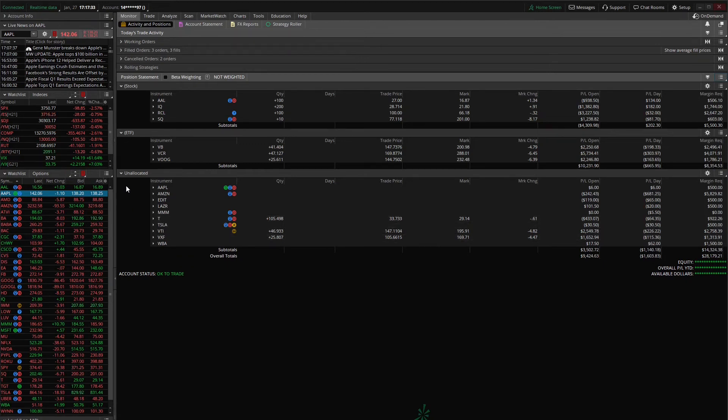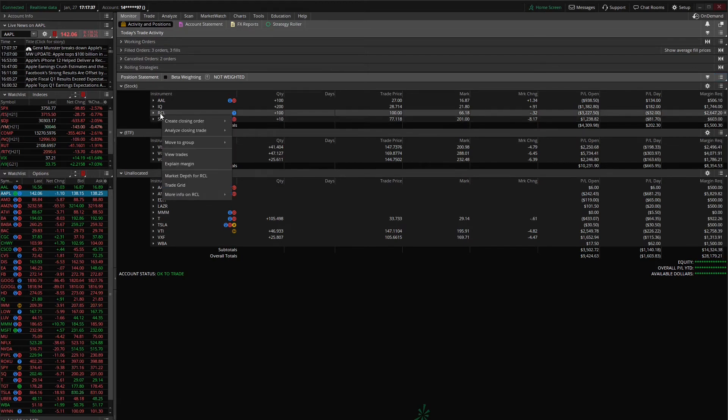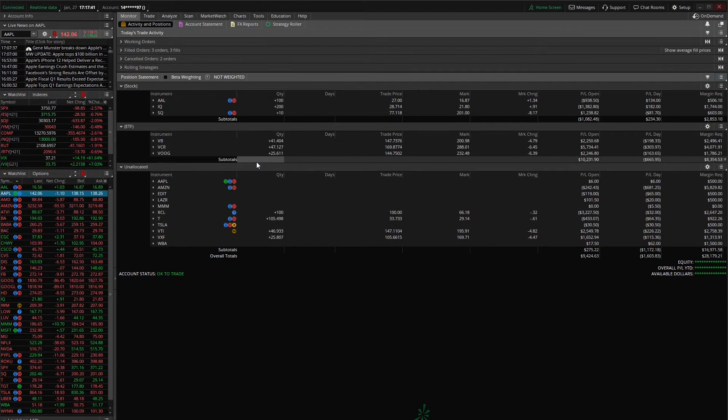Now if you wanted to remove a symbol from the group all you have to do is right click on the symbol, say move to group and move it back to unallocated. And then it goes back to this unallocated group.